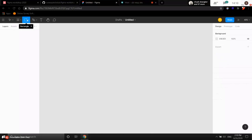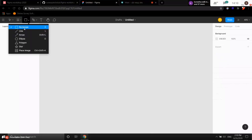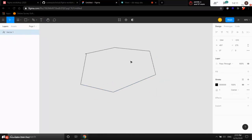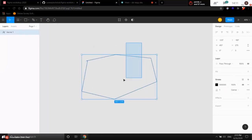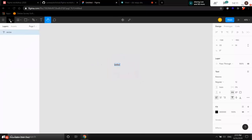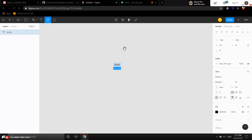You also have the shapes tool to create different kinds of shapes like rectangles, polygons, and ellipses. There's the pen tool for creating custom shapes, the text tool for creating text, and the hand tool for panning around. There are hotkeys: V for move, F for frame, H for hand tool. You can press H to switch to hand tool mode and press V again to go back to cursor mode.